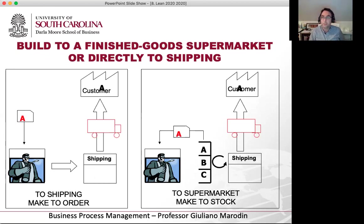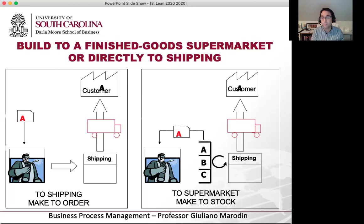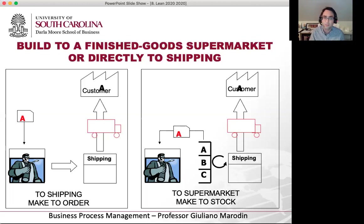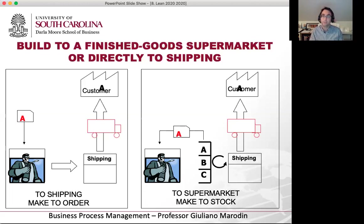Both options are used depending on the type of product. So I have to think about the strategy of make-to-order or make-to-stock. Make-to-order allows a lot more flexibility and customization. If I'm in an environment where I need highly customized products — each product is different, the customer can change many things, I have a lot of variation in product mix — well, make-to-order makes more sense. But remember, your lead time will be higher because you're waiting to produce until the customer places the order.